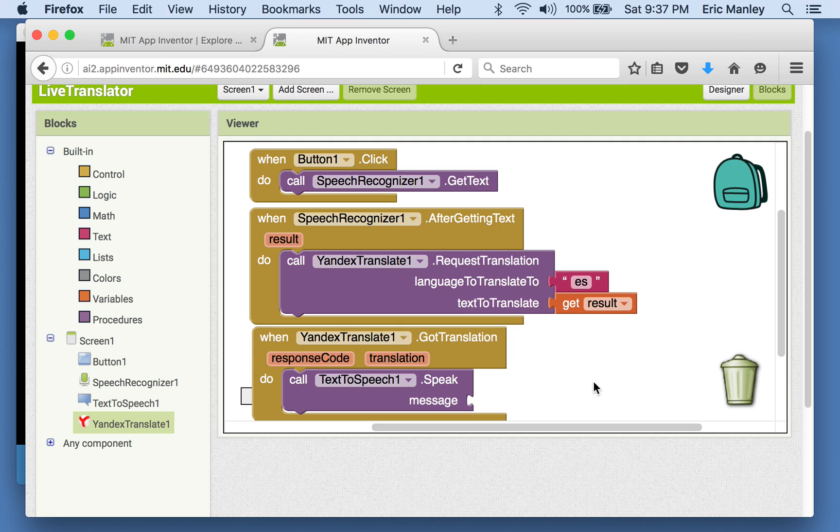So this part I'm going to leave for you to figure out. How do I finish this off? What exactly should the message be that is spoken by the text-to-speech? See if you can figure that out and then test it out. Good luck.